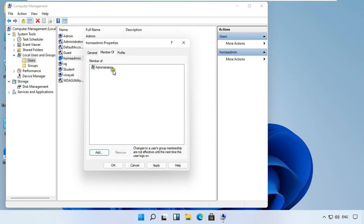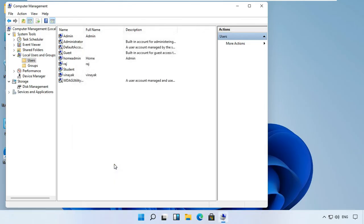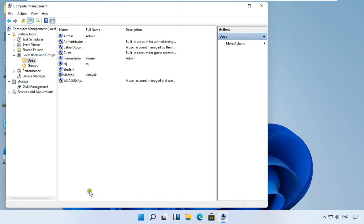Remove users group in member of tab. Click on apply, click OK. Now our home admin user has become a member of the administrators group, and the home admin user now has all the same rights as the administrator.